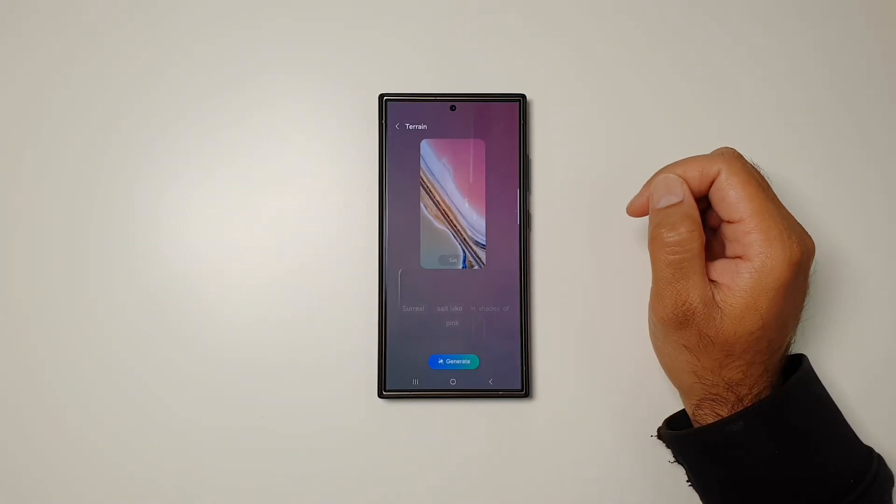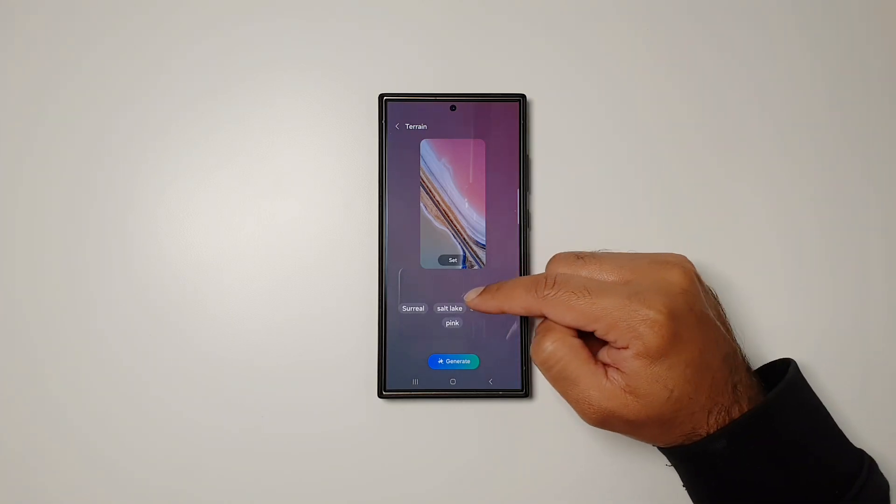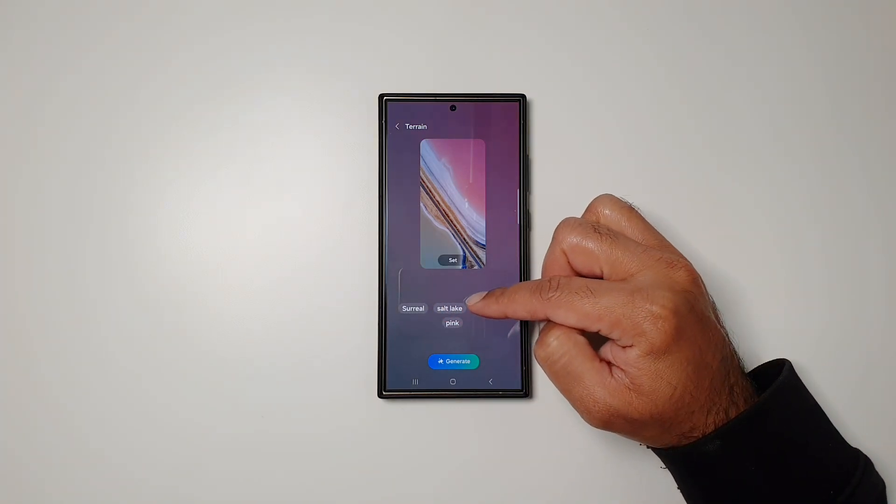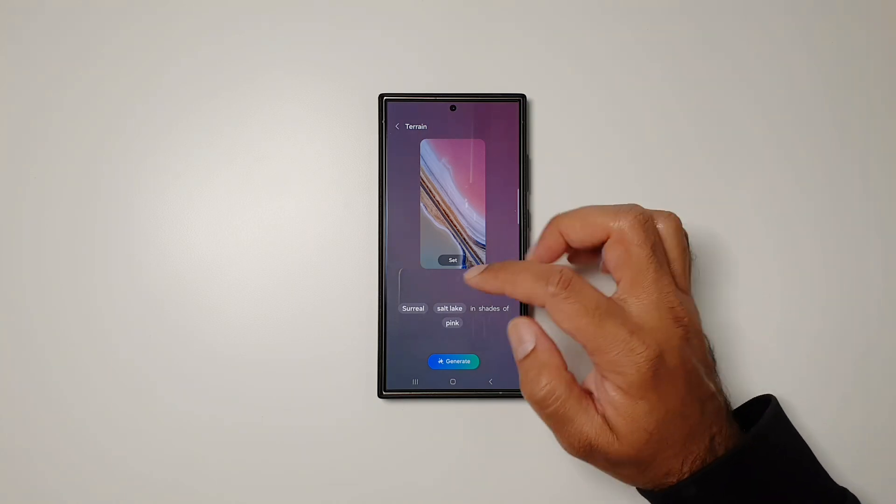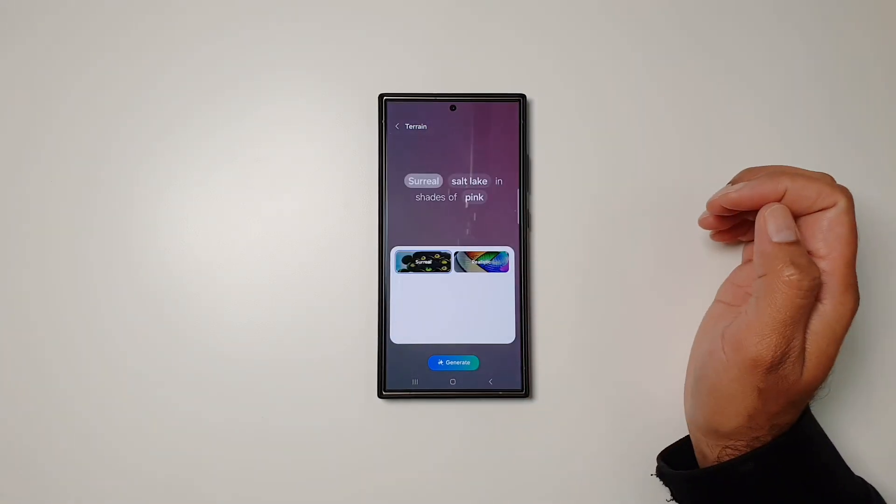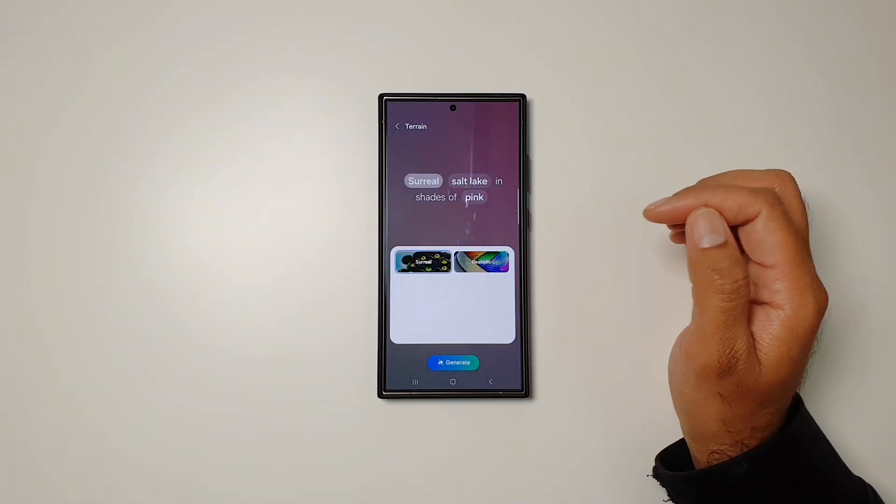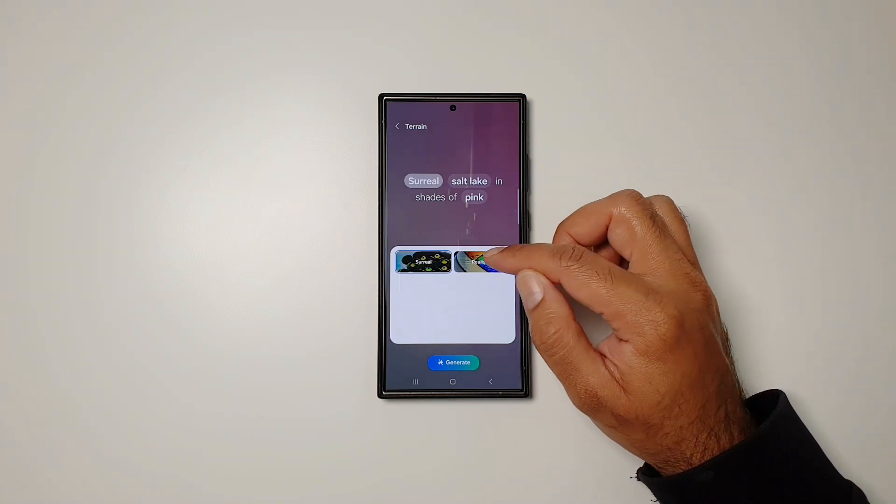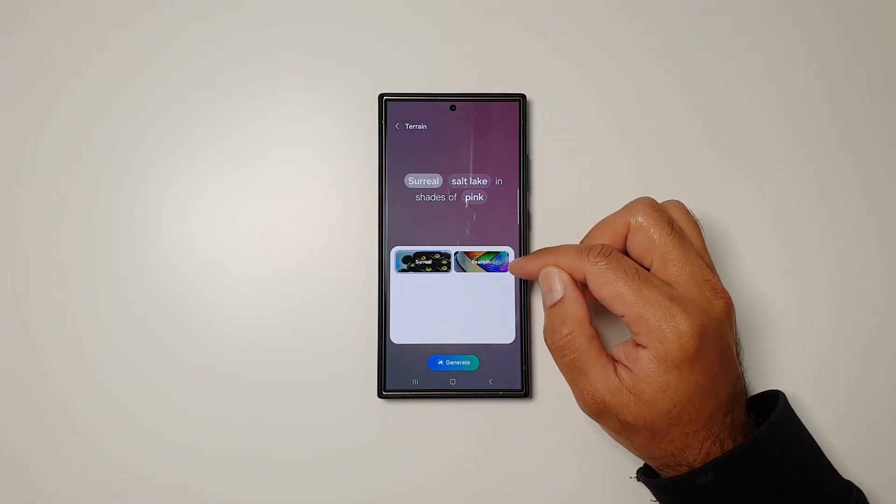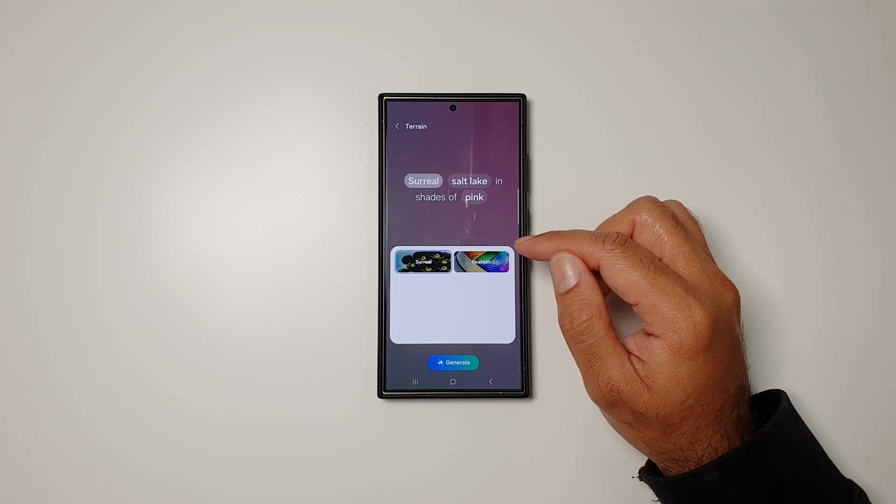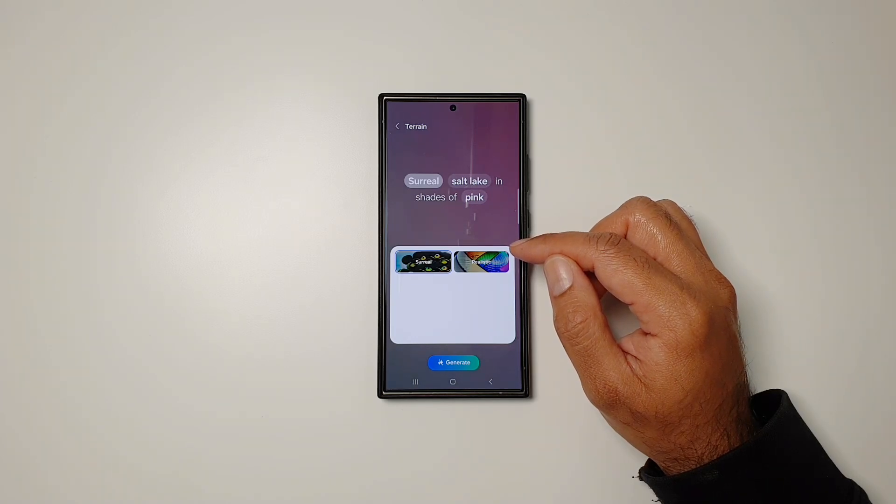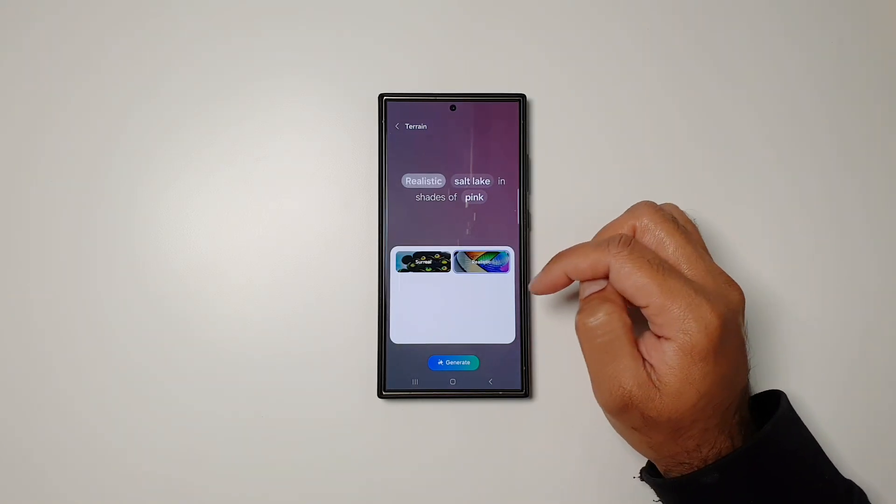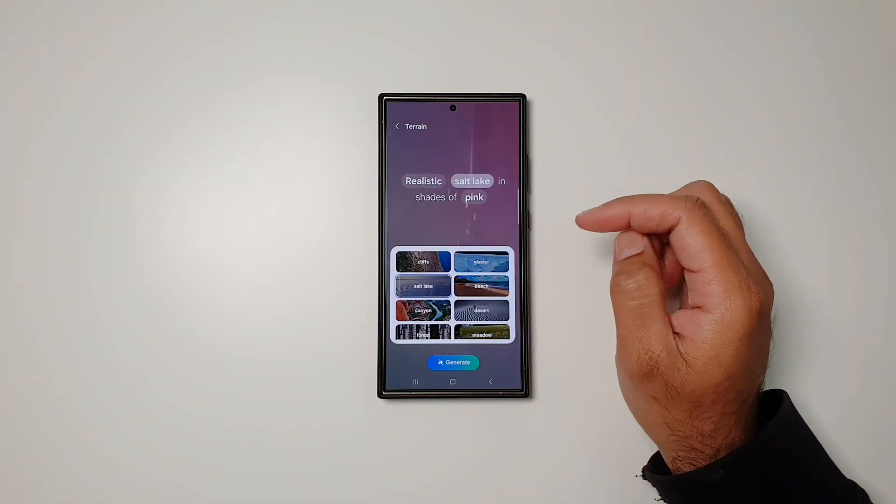If you go in this wallpaper, you can see we have three options here to change it. You can tap on any one of them, but you get pre-selected options. You don't have the option to create your own choices—you have to select from what's given here. I can select Realistic here, and then I'll change the second option.